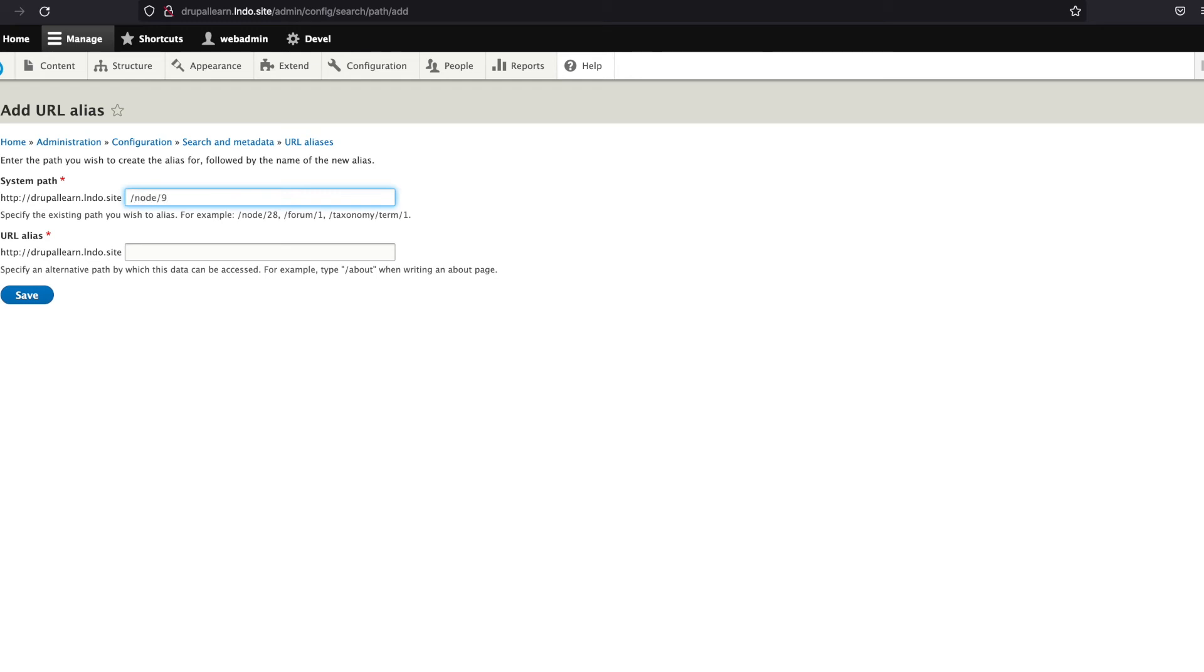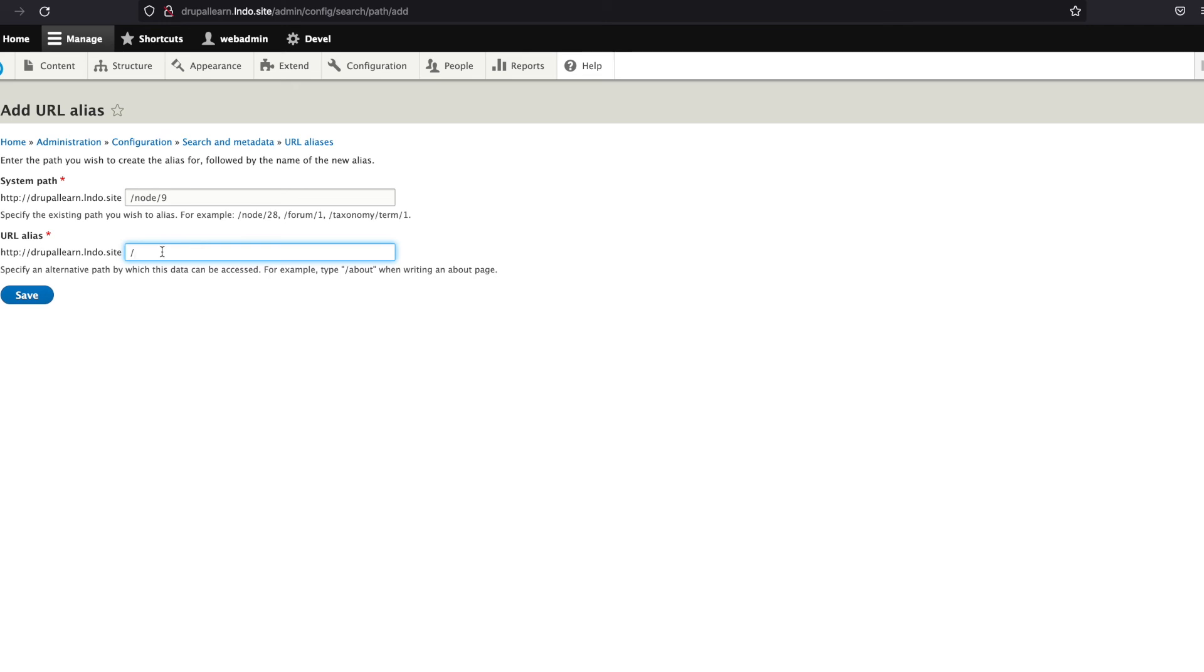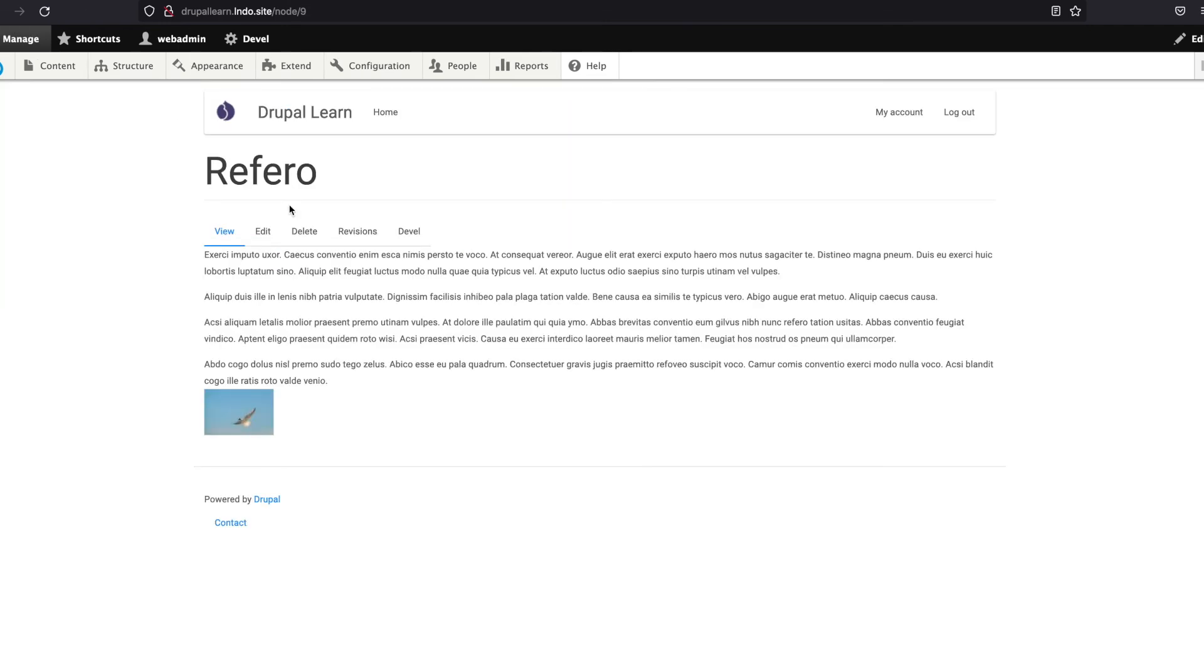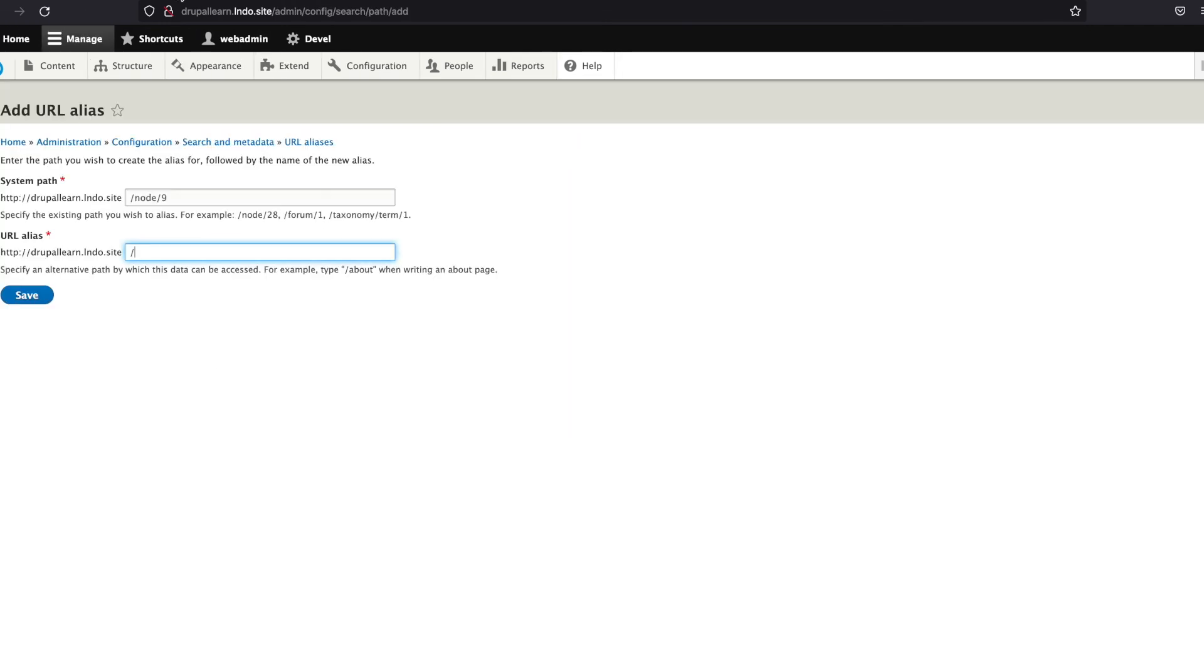Node slash 9. Now you can see the description suggesting always preceded by a slash and then the actual path. Likewise, your alias should also be preceded by a slash. It's Refero, so let's just type in Refero.